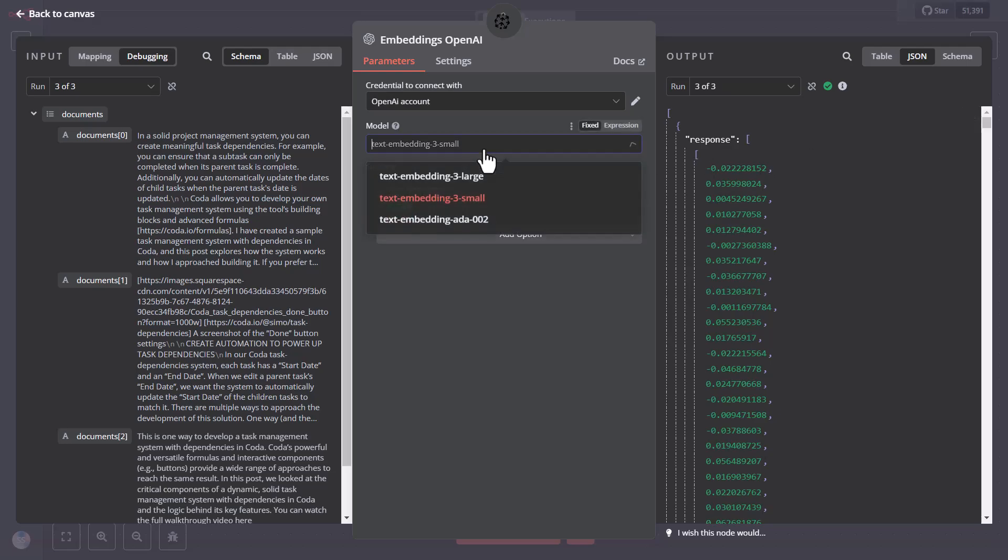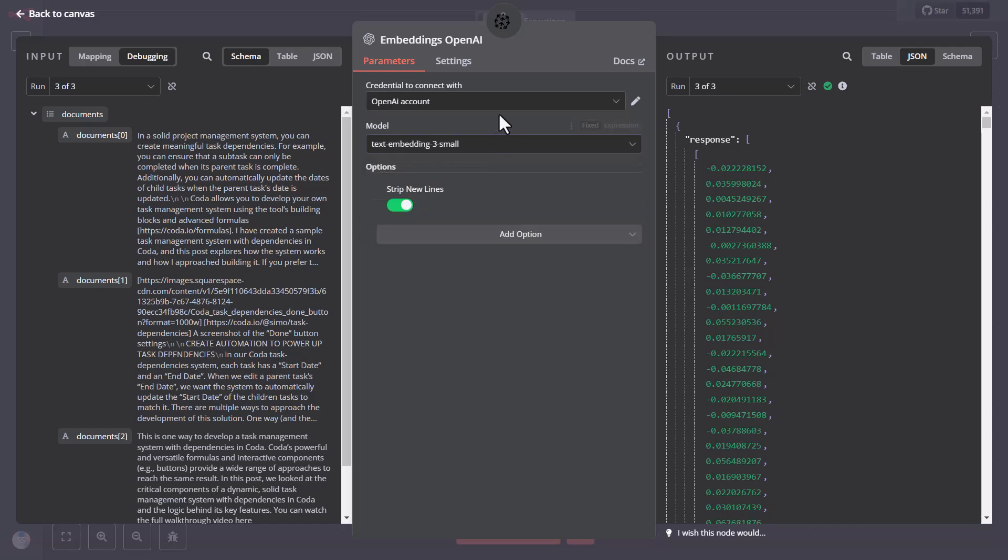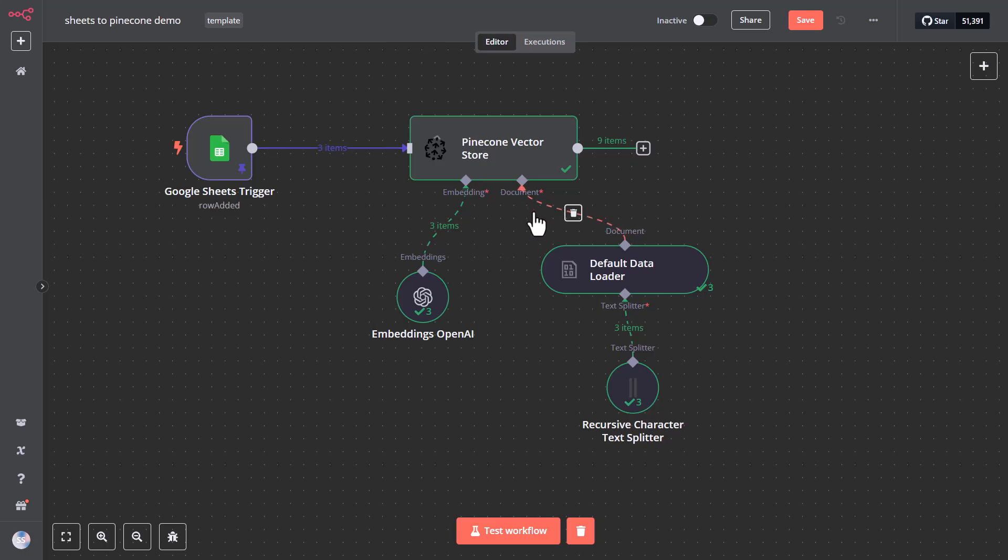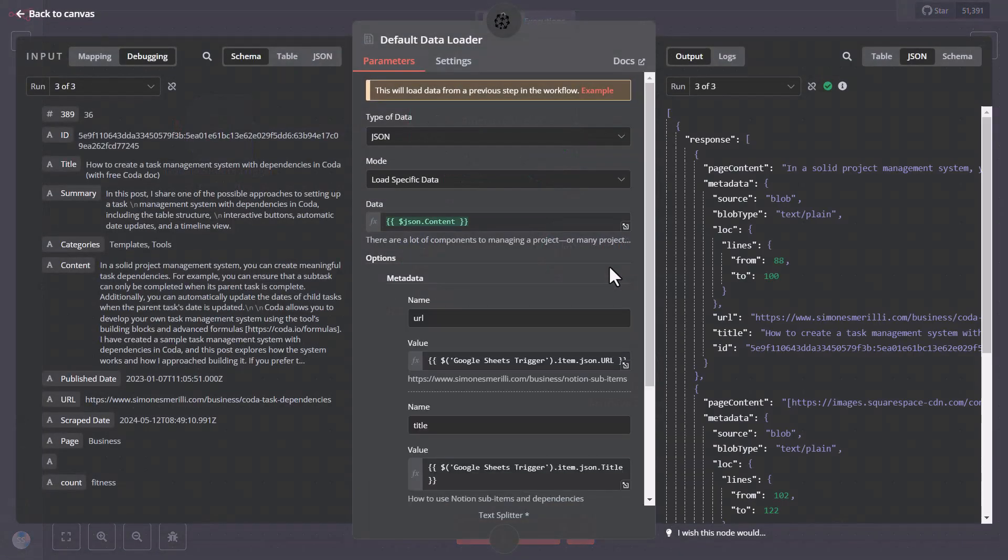Then you want to select your preferred embedding model in the OpenAI embeddings API. In my case, I selected the embedding-3-small model, because that's also the model that I selected in my Pinecone index when setting it up. So you want to make sure that these two models match.